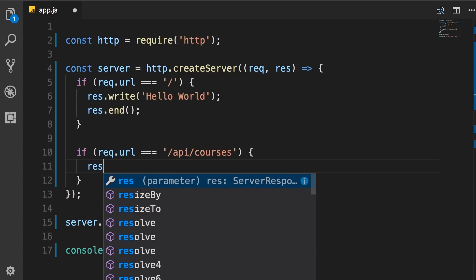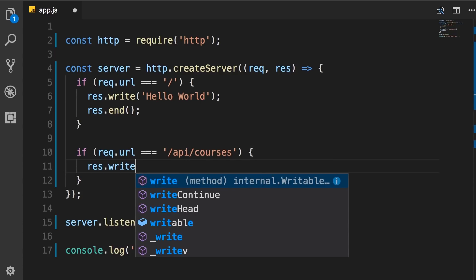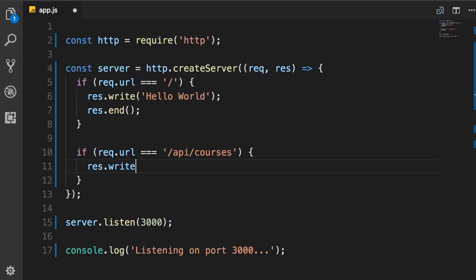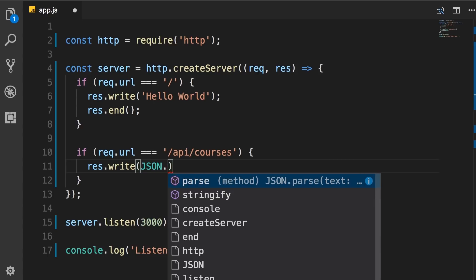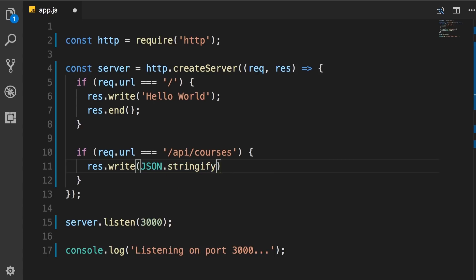So we would do something like response.write. Now here we want to return an array of objects using JSON.